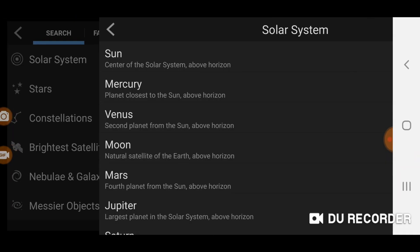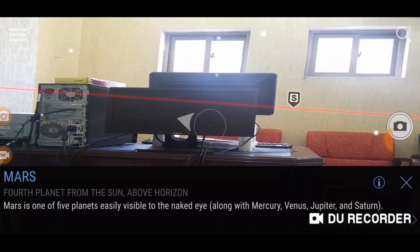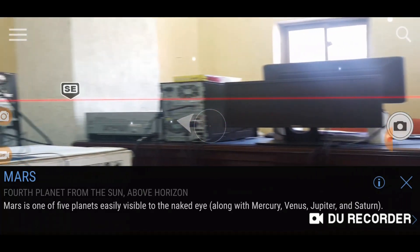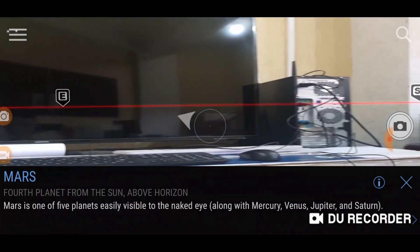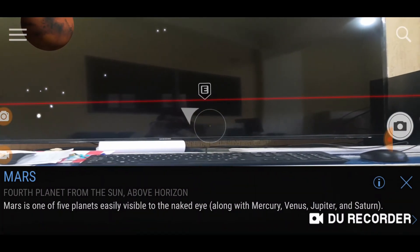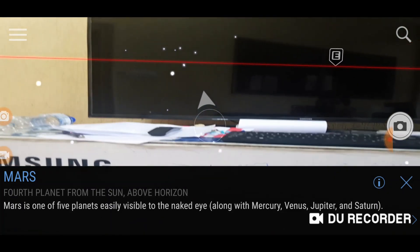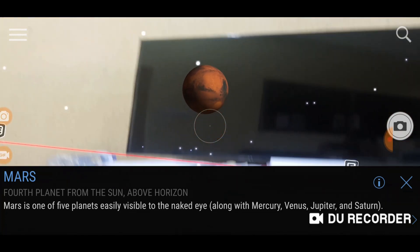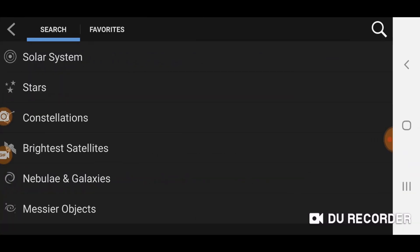Let's search for something else — for example, go to Solar System again and select Mars. Now it is pointing towards Mars. Go towards the left, keep going left, and now you can see it pointing upwards. This is Mars. Similarly, you can find other stars and planets using the same method.